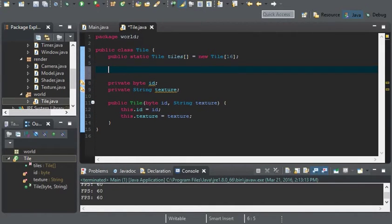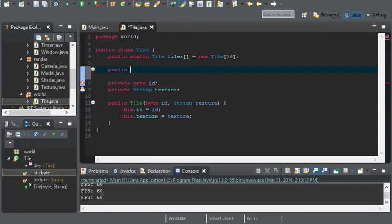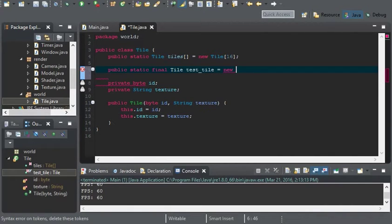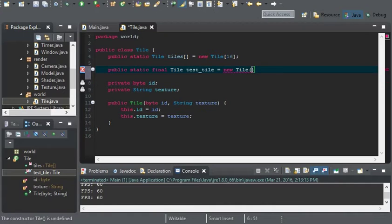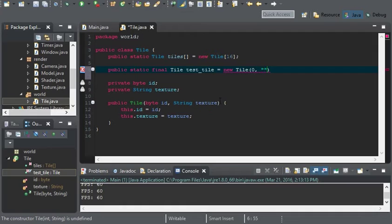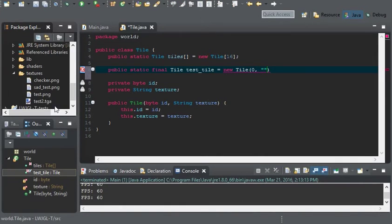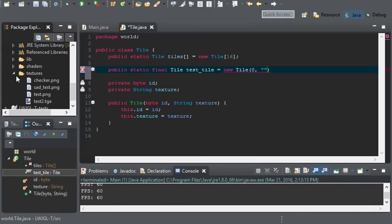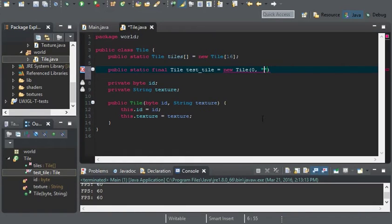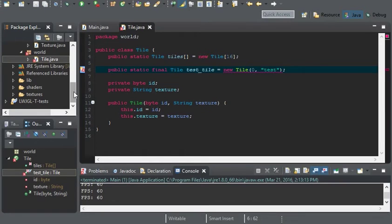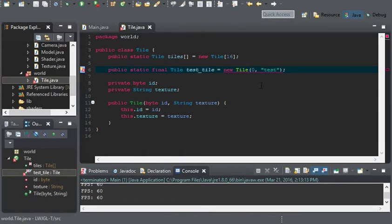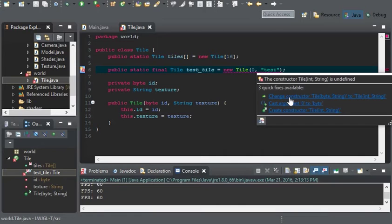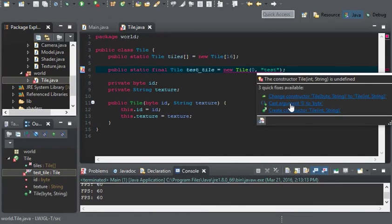And let's go ahead and create our first tile. So public static final tile. And I'll call this the test tile. And it's going to equal to a new tile with the ID of 0. And the texture is our test texture. So I'll go ahead and write test. Now there won't be .png at the end of it, because we'll have that handled in our tile renderer. And it wants 0 casted to a byte.